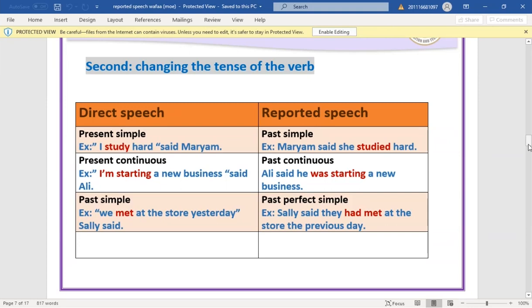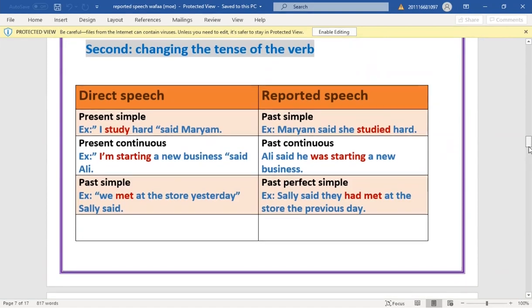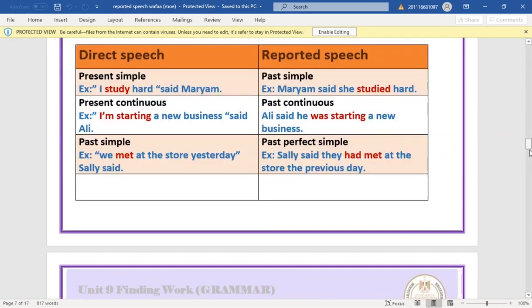Past simple becomes past perfect: 'We met at the store yesterday' → 'They said they had met at the store the previous day.' 'Yesterday' becomes 'the previous day' or 'the day before'.